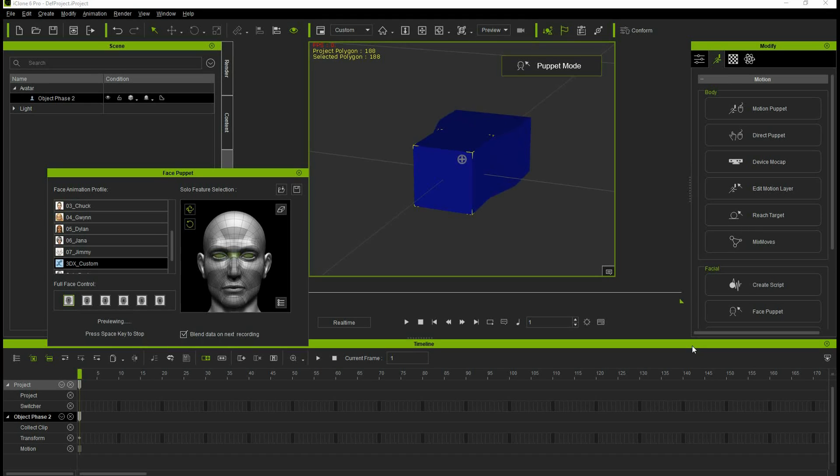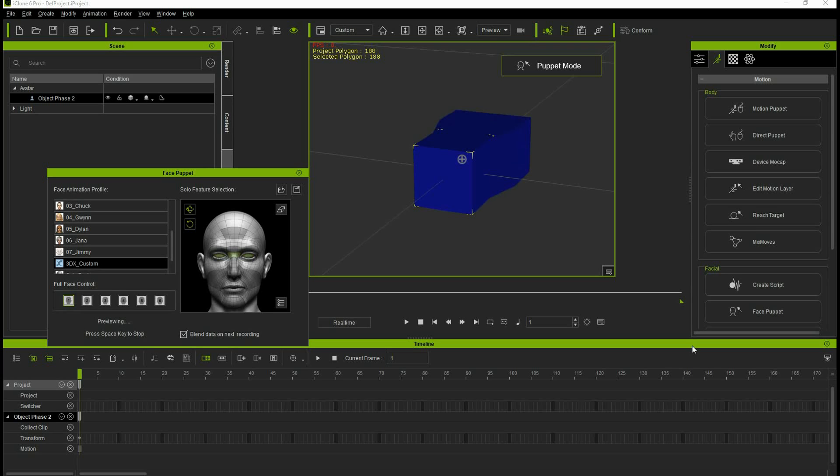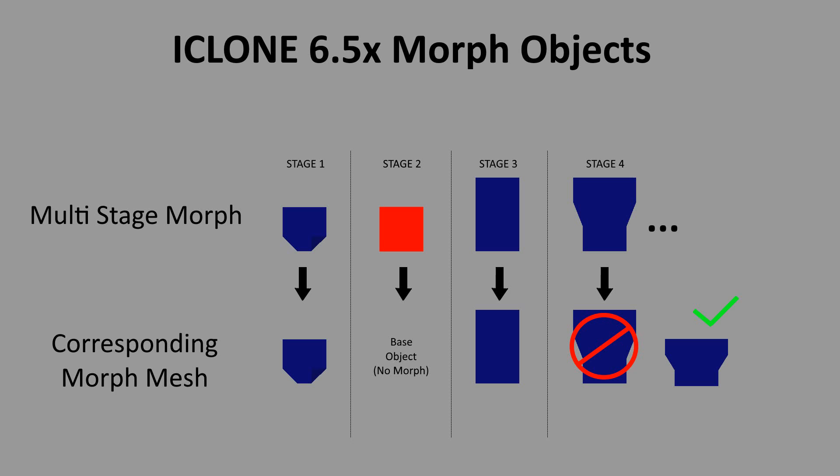All might look okay, but the observant user would see that it is not. When we applied the fourth stage, it should have just shifted the side points out as we wanted, but it didn't. It not only shifted them out, it also elongated the object even more. This is because stage 4 contains both the changes for stage 3 and the changes for stage 4.